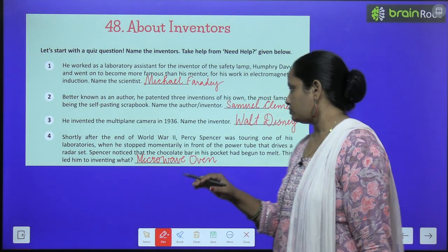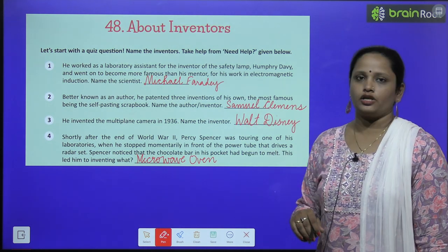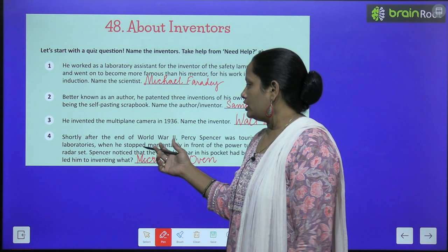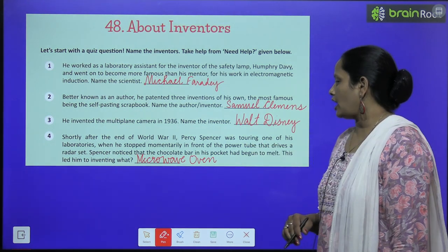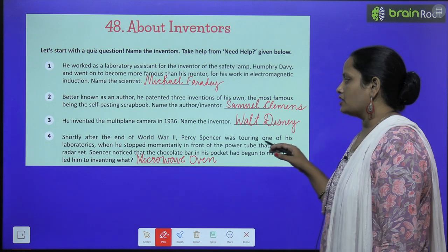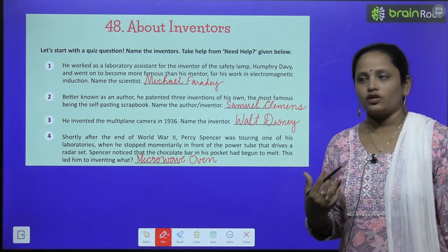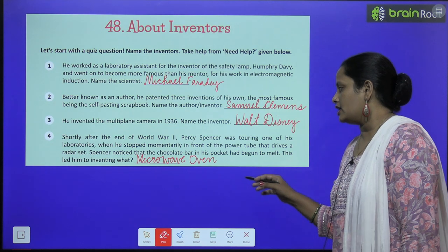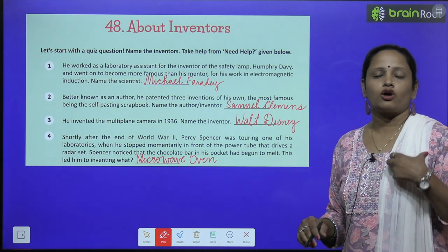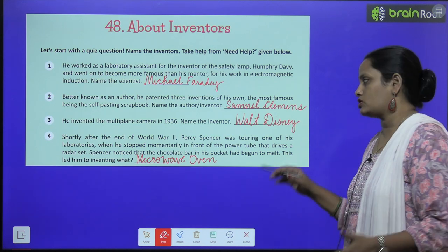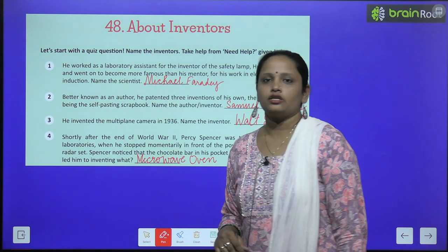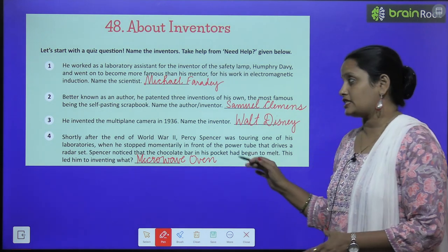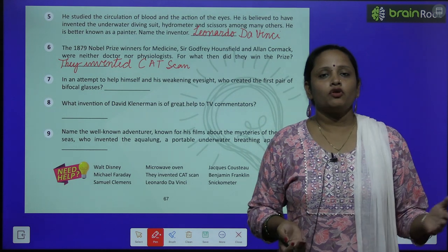Now the fourth one: shortly after the end of World War Two, Percy Spencer was touring one of his laboratories. World War Two के बाद Percy Spencer अपने एक laboratory में घूम रहे थे। He stopped momentarily in front of the power tube that drives a radar set — अचानक से वो एक power tube के सामने आके रुक गए जो radar set को drive कर रहा था। Spencer noticed that the chocolate bar in his pocket had begun to melt — उनके pocket में रखी chocolate धीरे-धीरे melt हो रही थी उस radar की वजह से। This led him to invent the microwave oven — इस तरह microwave oven existence में आया।